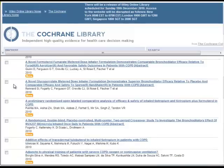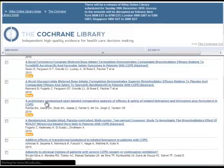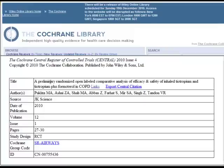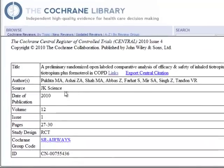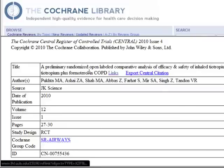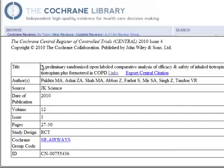Returning to the Cochrane Library result list, let's check another article. This one, too, is a new article, and there's little, if any, information about what it's about. If you're interested in this study, though, we can try to locate it.